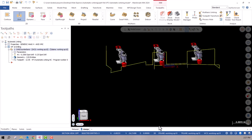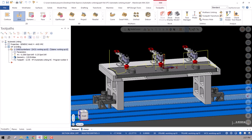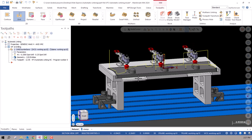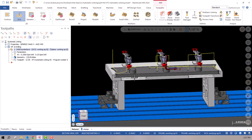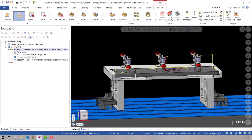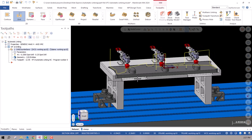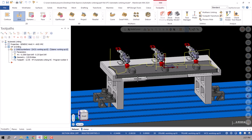Turn everything back on. You can see now that the automatic linking has determined where it needs to jump a little bit higher to get over any avoidance geometry. And that's automatic linking.